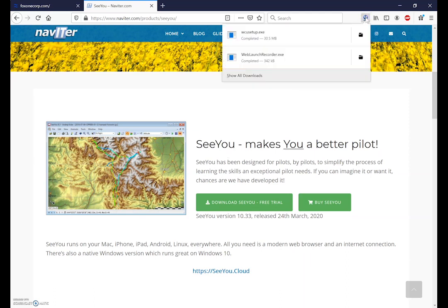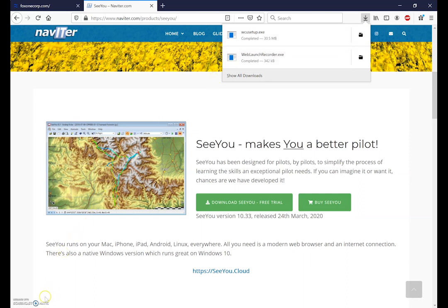Now that we've downloaded, we're going to go up here to our downloads section and we want this Windows SeeYou setup.exe file. I'm using Firefox so my downloads are up in the top right here. If you're using Chrome your downloads will appear down in the bottom left.